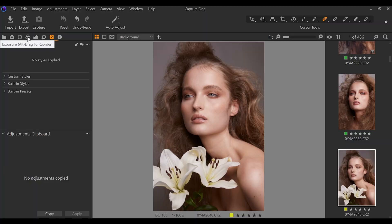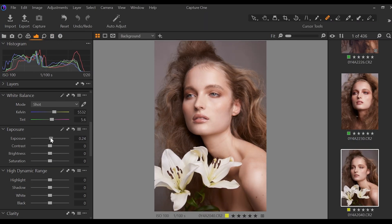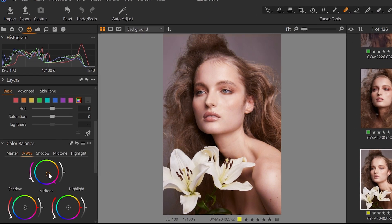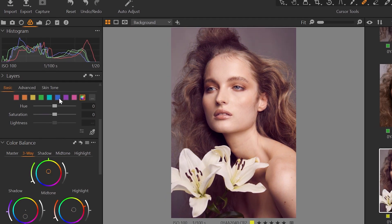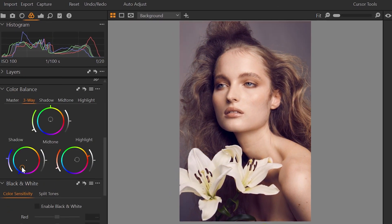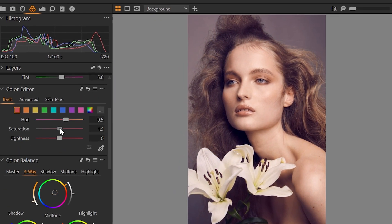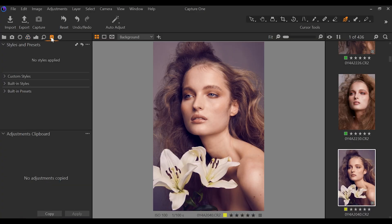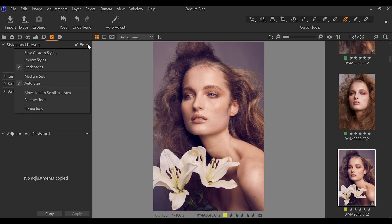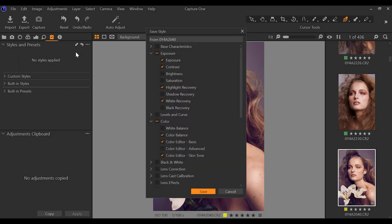Creating a Capture One style is very similar to how you would create a preset in Lightroom. To create a style, you simply make any adjustments you want to make in an image, mainly in the exposure and color tabs. Then once you've made your color grade, go back to the adjustments button and click on the three-dot menu next to the styles and presets tab, then simply select save custom style.